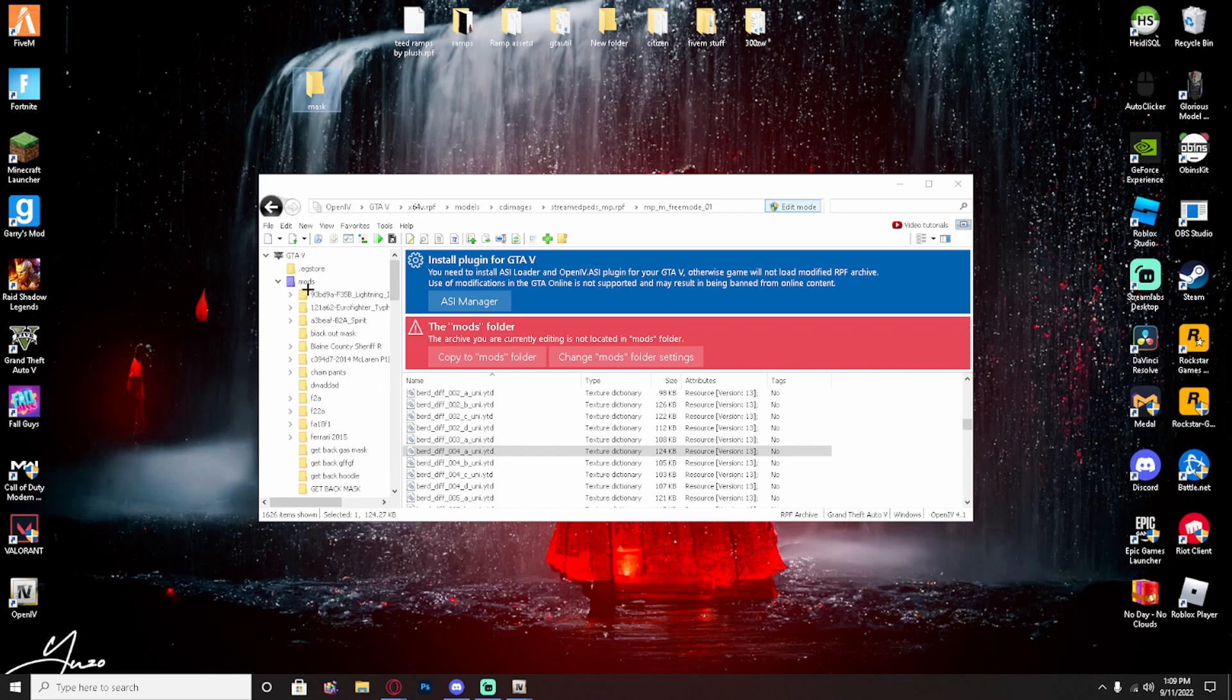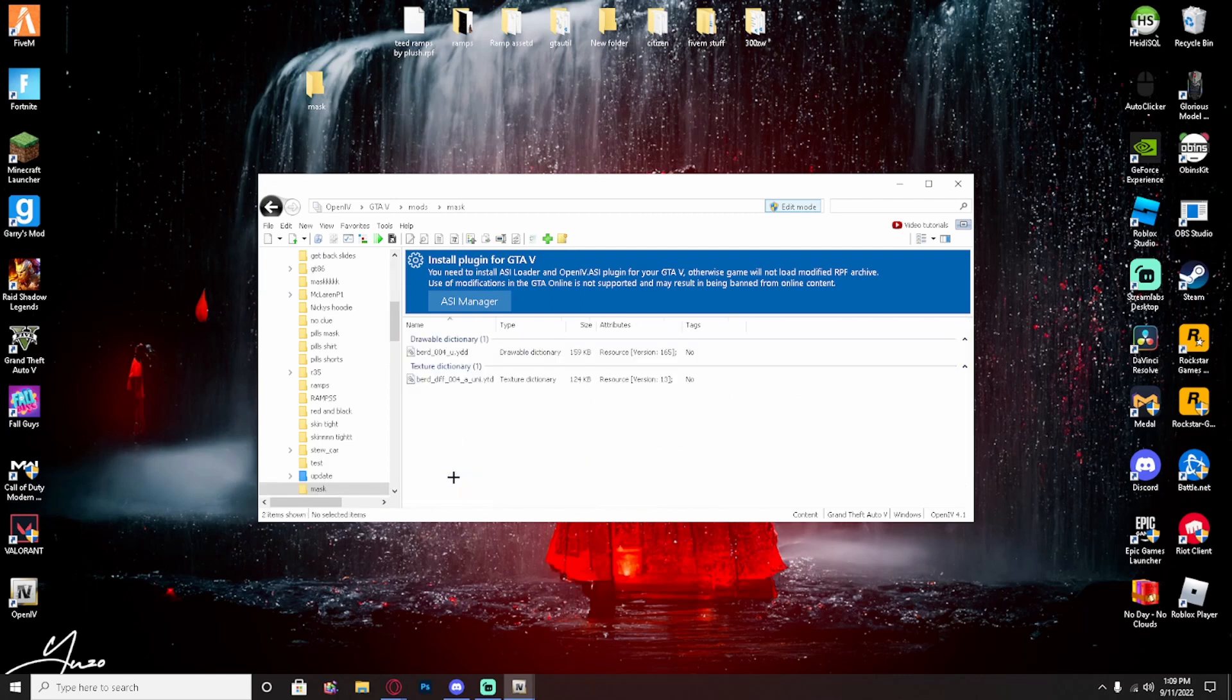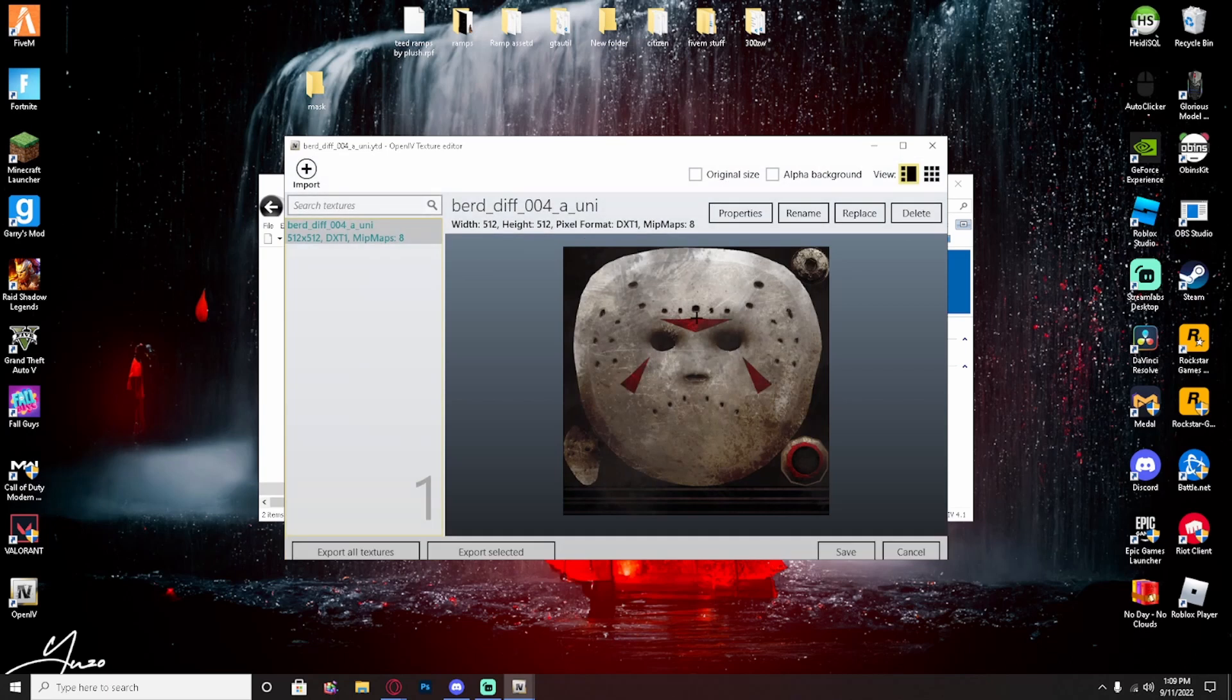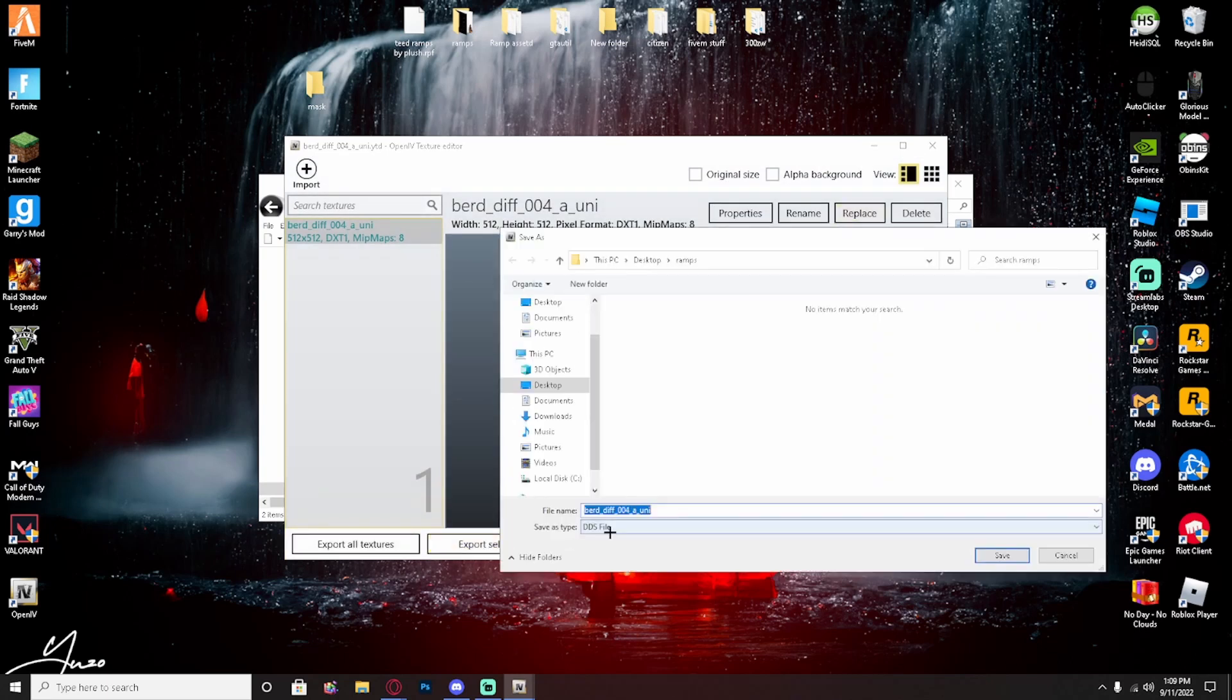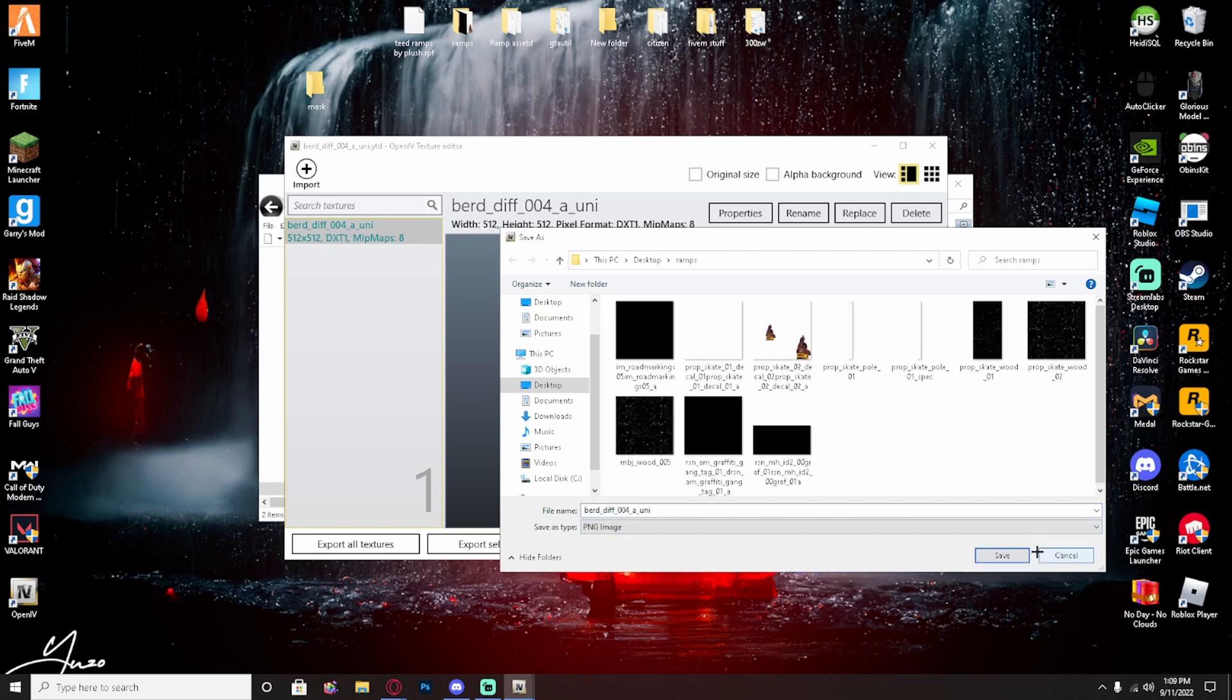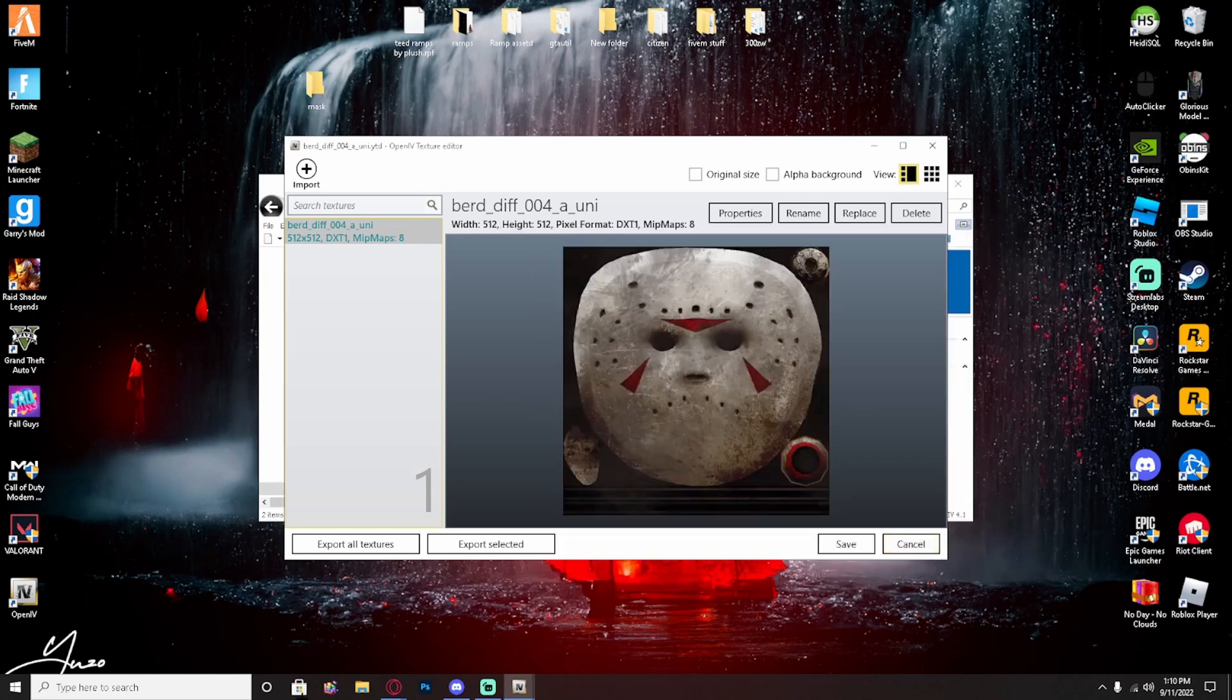Right here, so BERD DIFF 004 A. Make sure it says A, drag that over. I scroll up here, click on Mods, Mask, do that. Scroll down, click on it. I'm going to click on the YTD. It should be like this. Export selected, name whatever you want. PNG, downloads. You can put it in the mask file if you want. I'm going to put in downloads. Save.